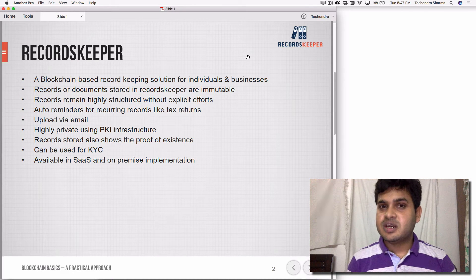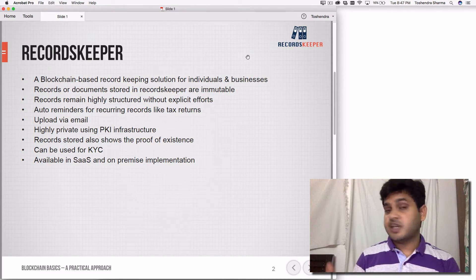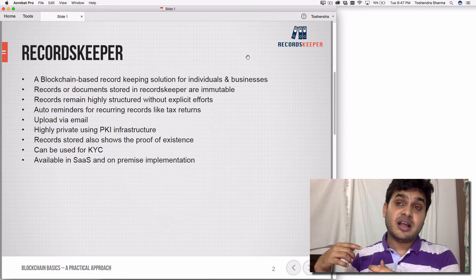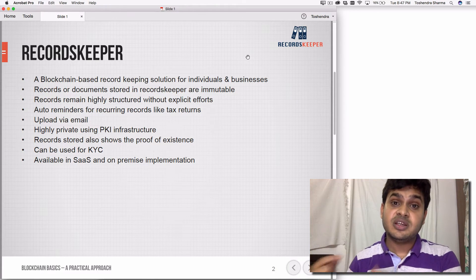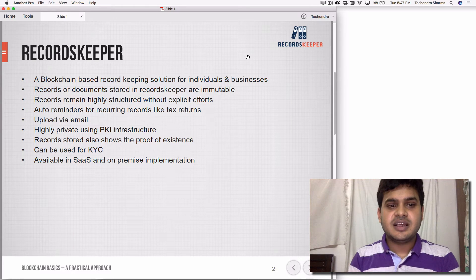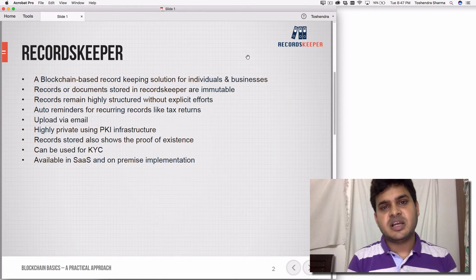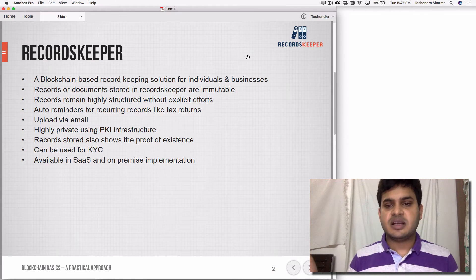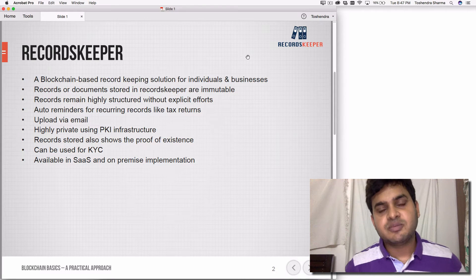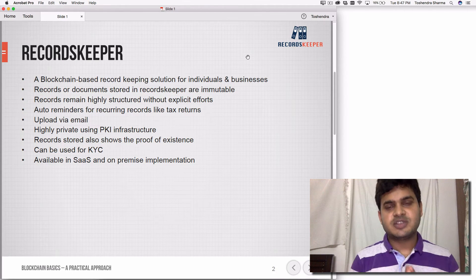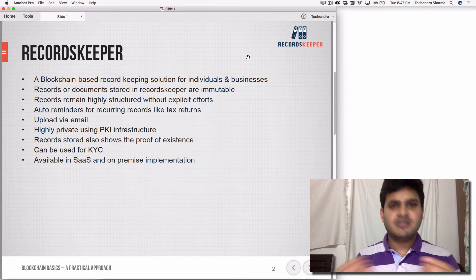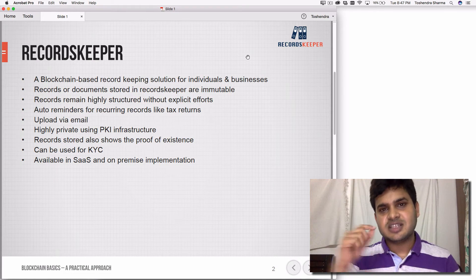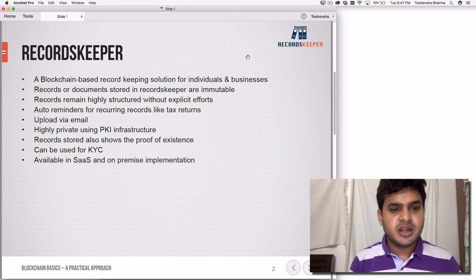The proof of existence use case can be difficult to understand, but imagine you took a picture for National Geographic and somebody stole it and claimed it as theirs. Once you take a picture, you upload it to Records Keeper and create a proof of existence (POE) link. Using that POE link, you can publish your articles stating that this has been recorded into the blockchain as proof of ownership. This solution can also be used for KYC — unlike Dropbox or Google Drive, with Records Keeper you can complete your KYC very quickly with just a checkbox.